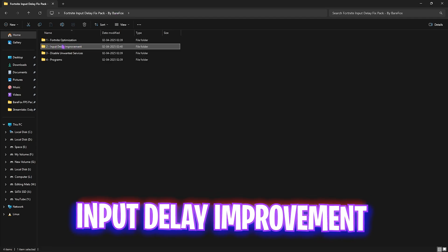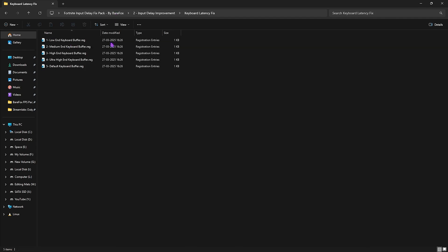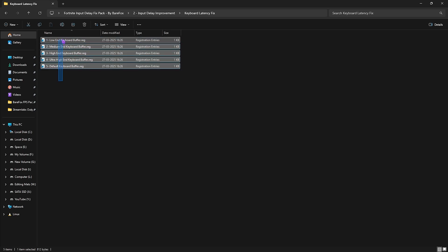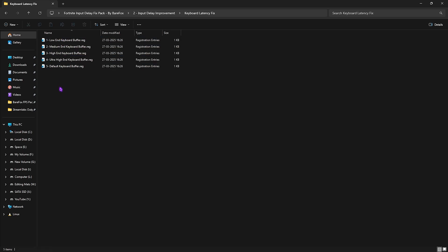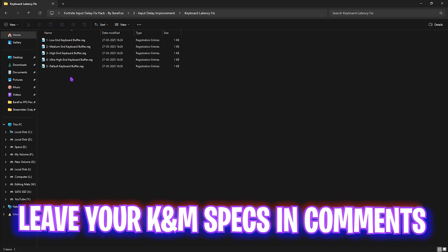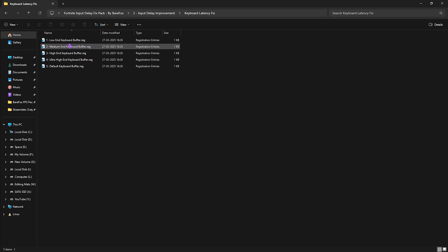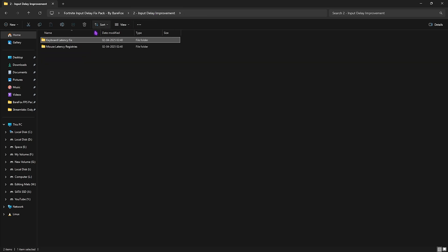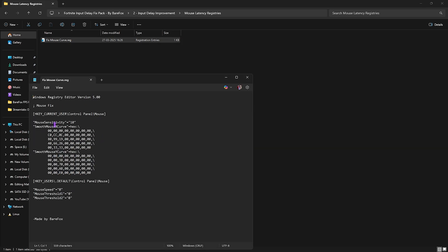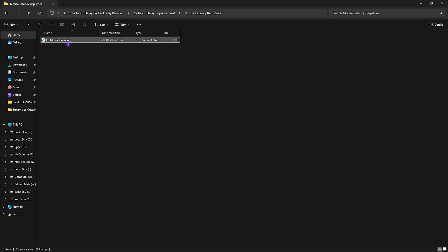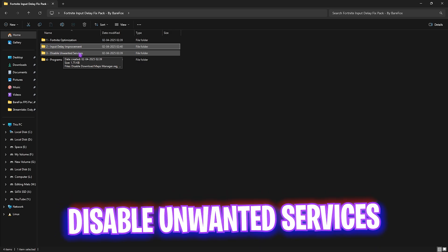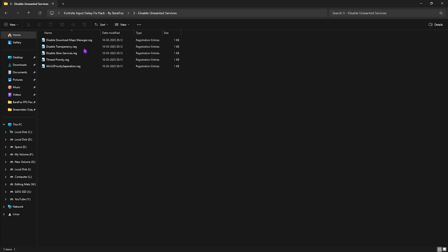The second folder is input delay improvement, which contains keyboard latency fix files — five keyboard buffers. Leave your keyboard and mouse specs in the comments below and I'll tell you which keyboard buffer to choose. Next is mouse latency registries, which fix your mouse curve by setting the correct X and Y curve including your sensitivity, making your input more accurate. Double-click to apply.